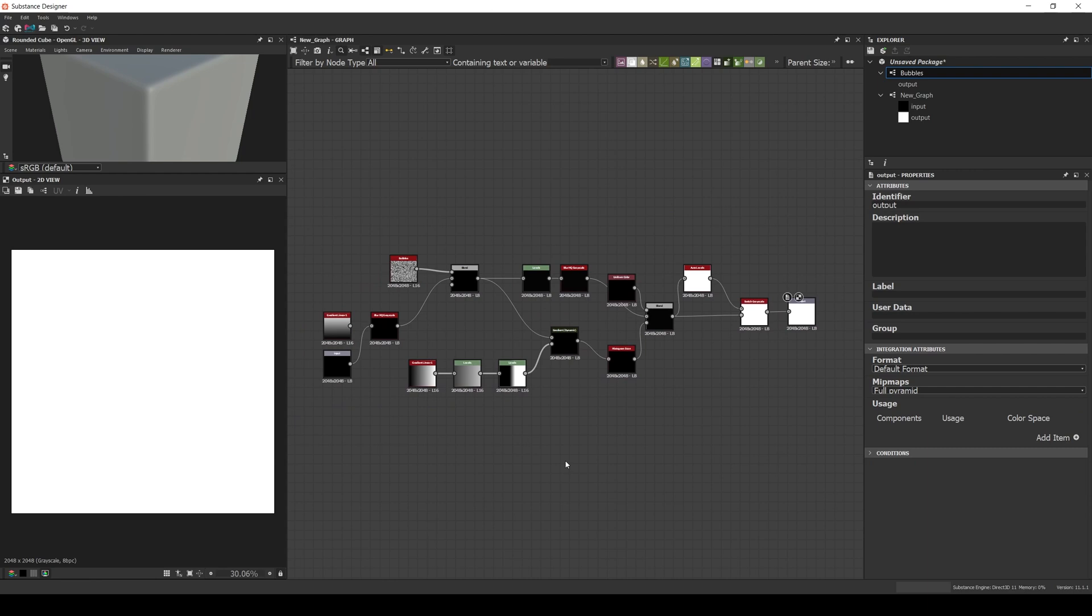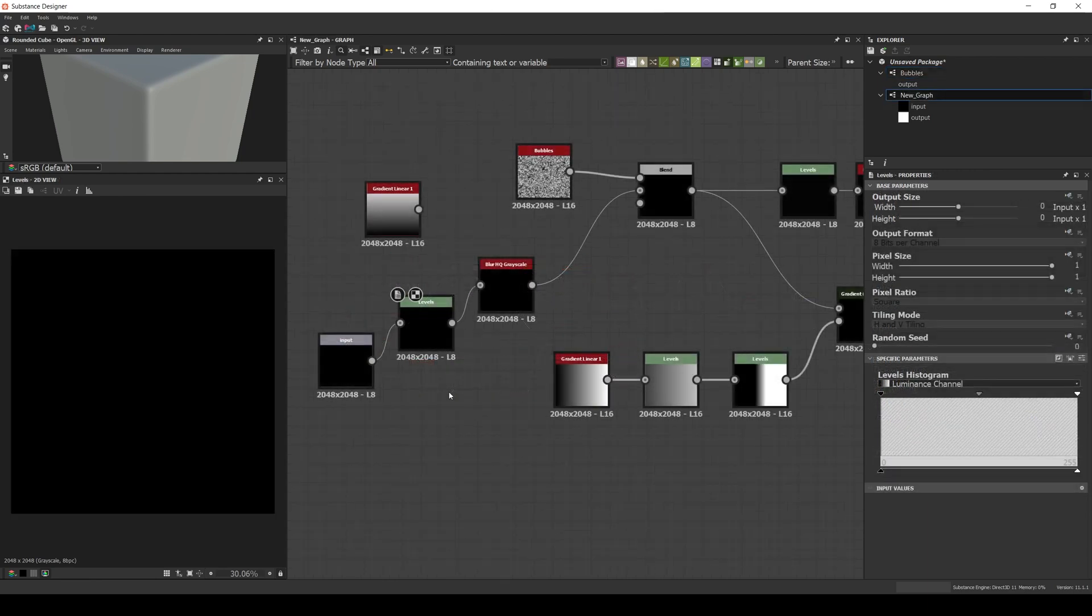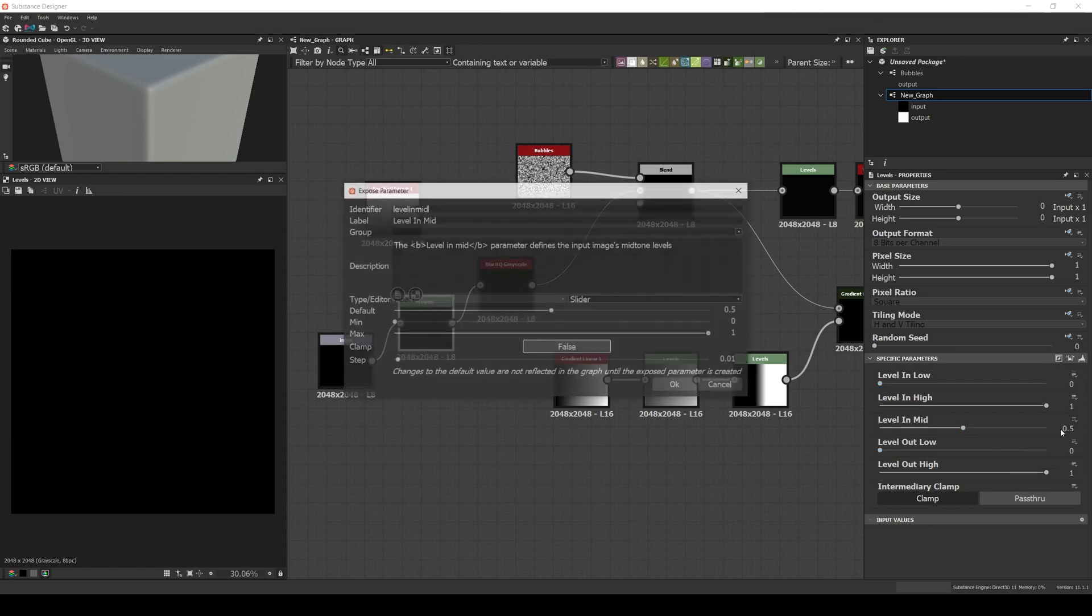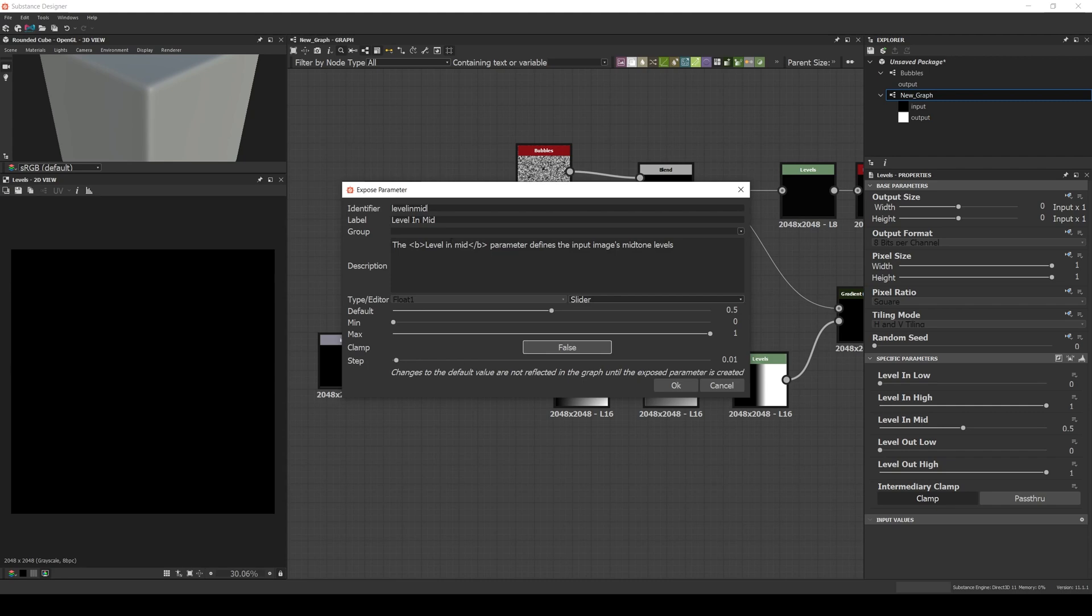Finally, we also need to expose some of the parameters. That way we'll have more control over the filter. In the input levels, we expose the level in mid and call it damage holes.